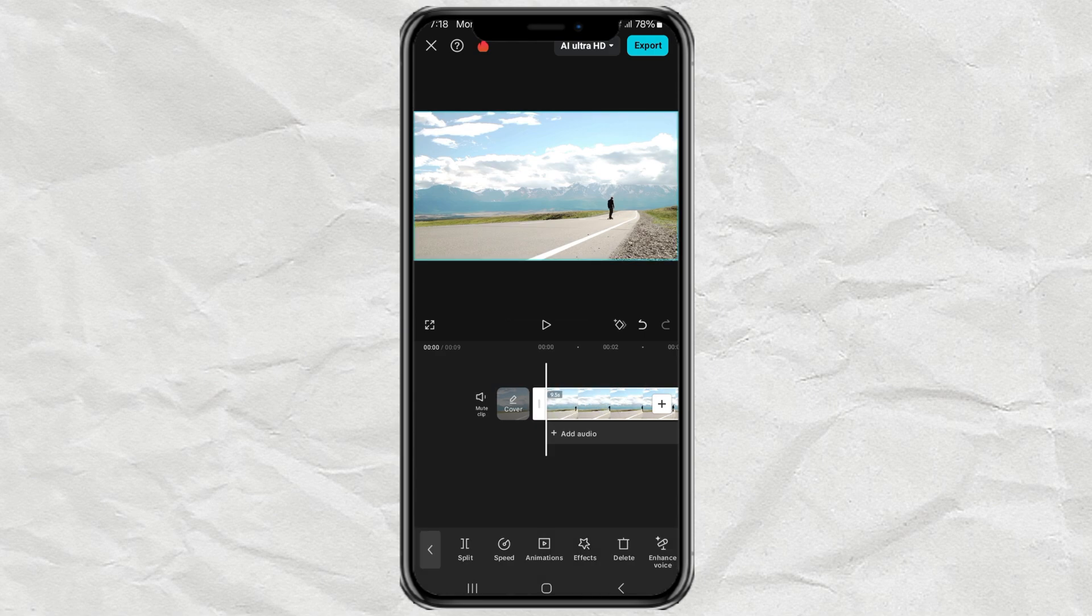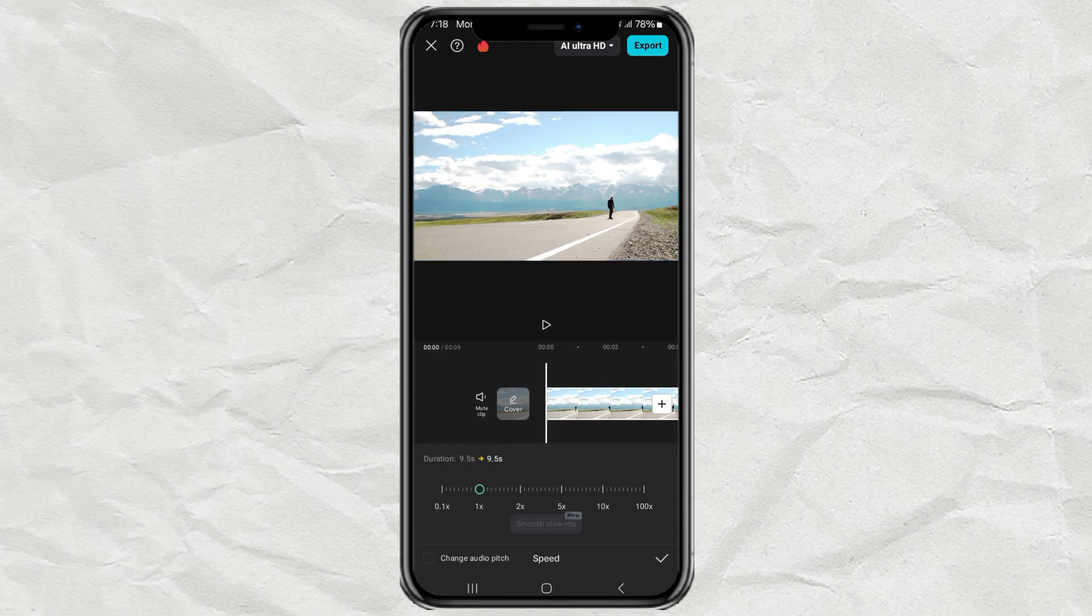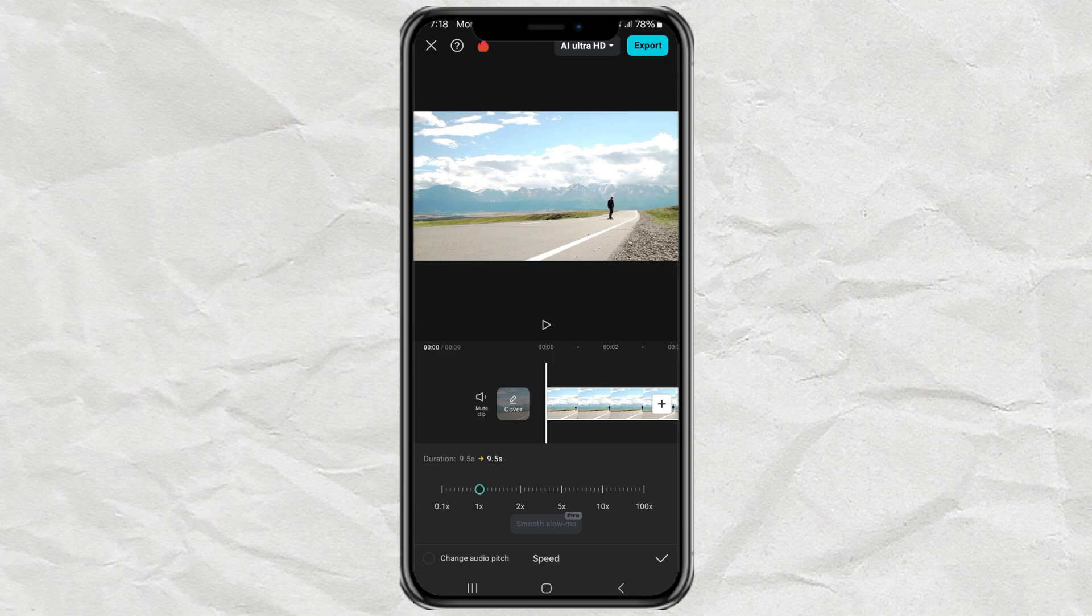Next, tap the Speed menu. Select the Normal option, then speed up until your video duration is 3 seconds.